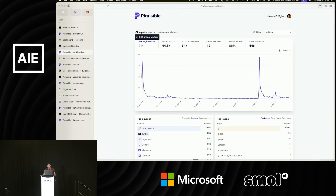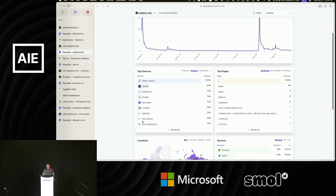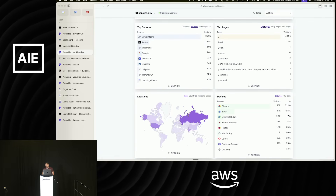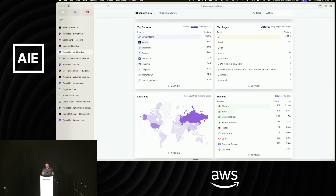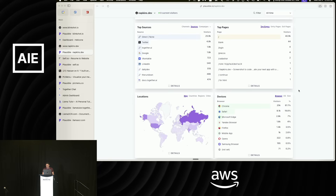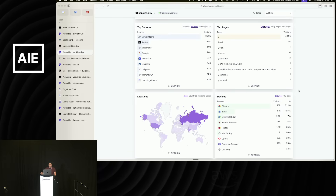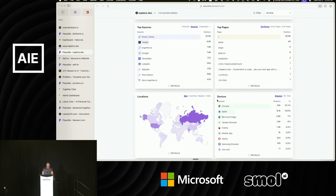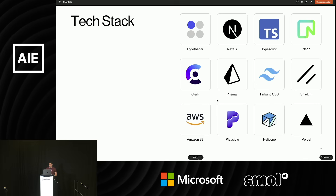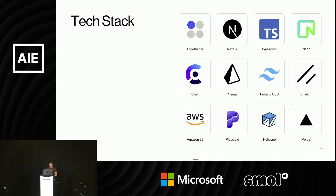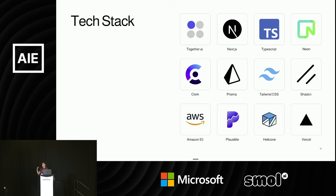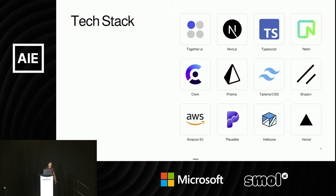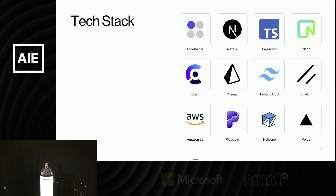Plausible for website analytics — it's cool that I can see the number of unique visitors, where they're coming from, what countries, and what device they're using. One thing I always get surprised by is the fact that a lot of people use most of my apps on mobile, so the mobile experience is really really important. And Helicone for LLM analytics so I can dig into my LLM requests and troubleshoot things. And then Vercel for hosting these apps.